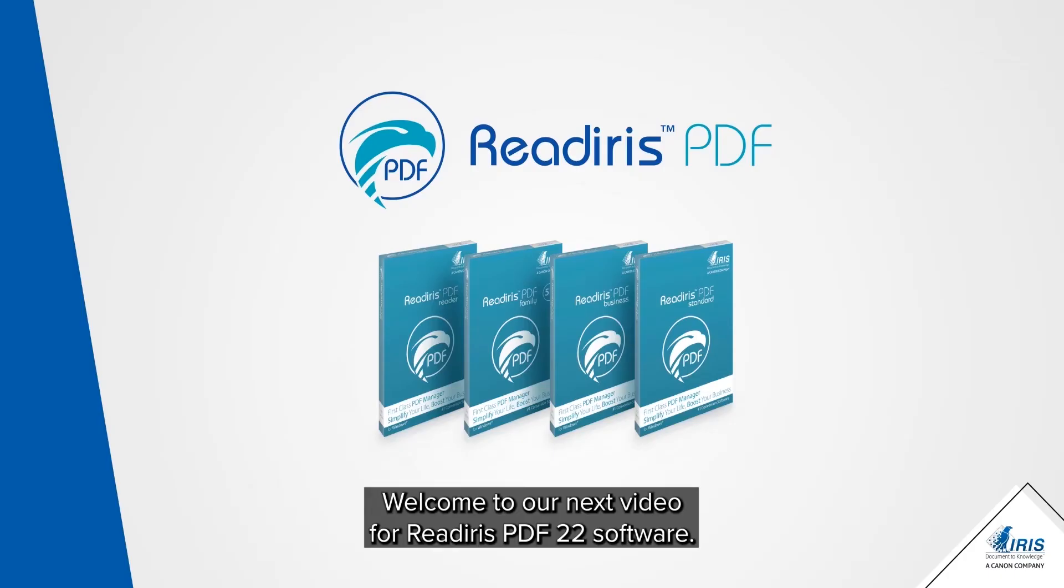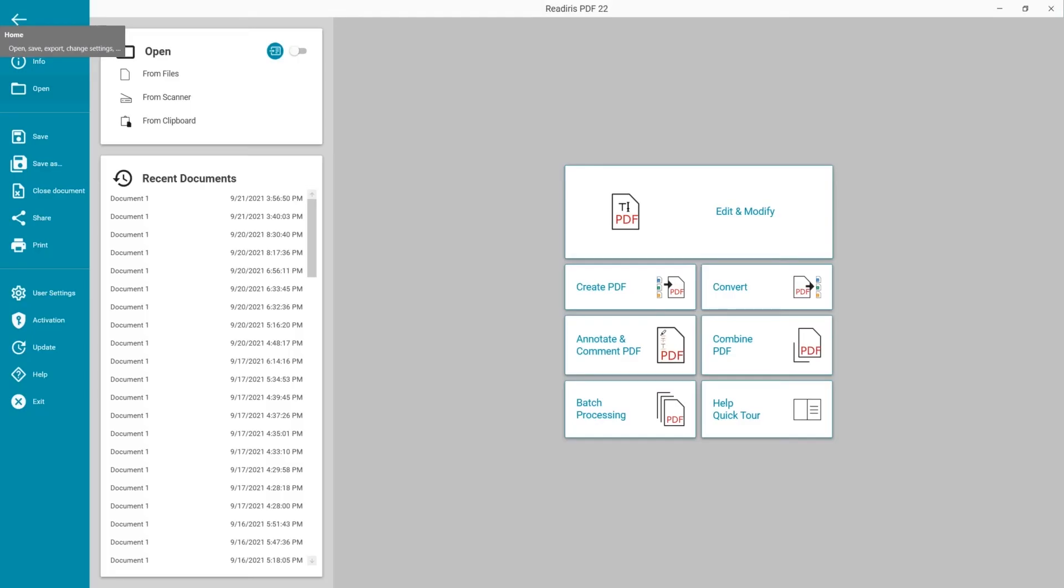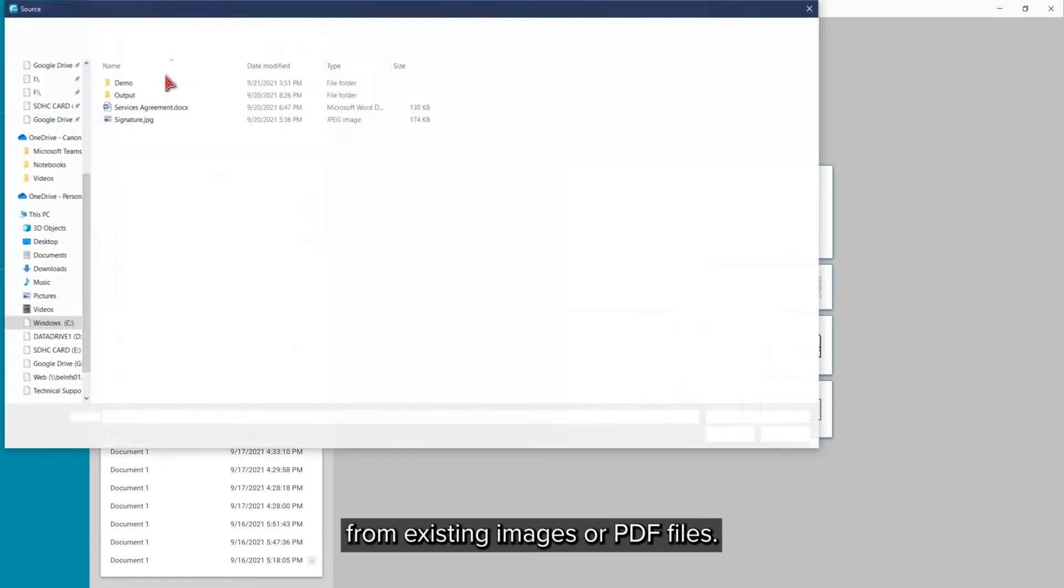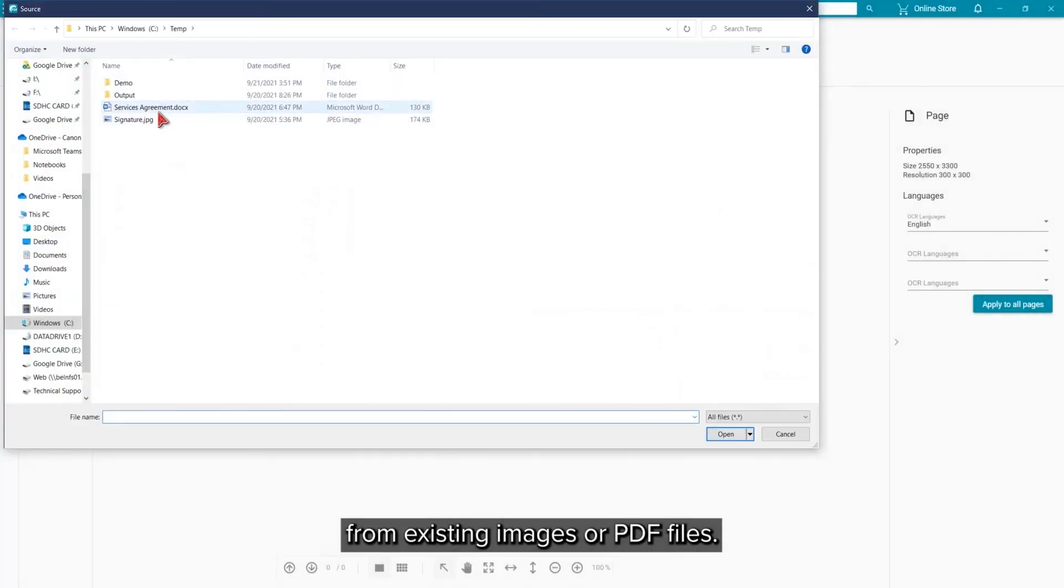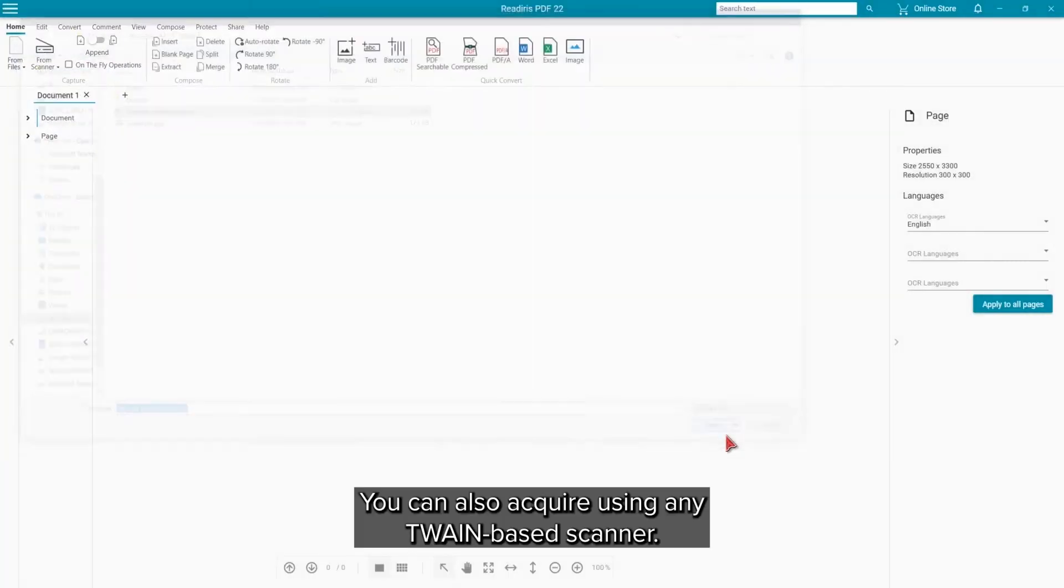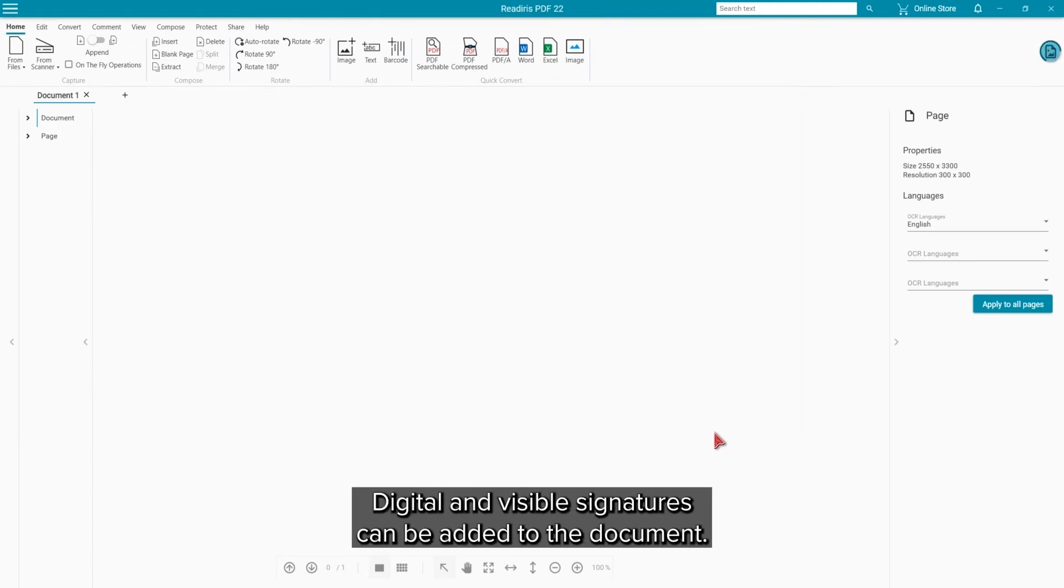Welcome to the next in a series of videos for the ReadIris PDF22 software. The software can create documents from existing images or PDF files. You can also acquire using any Twain-based scanner.